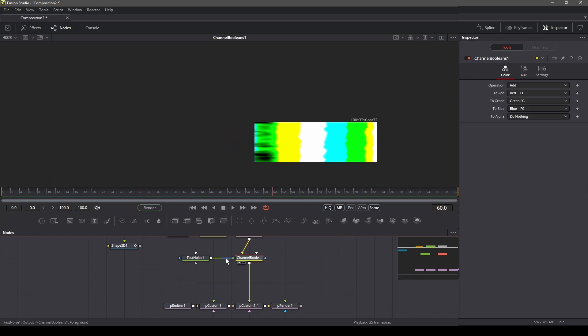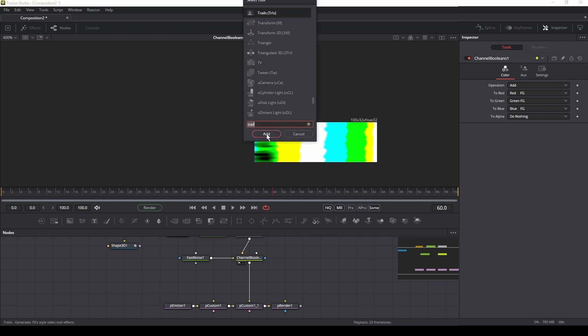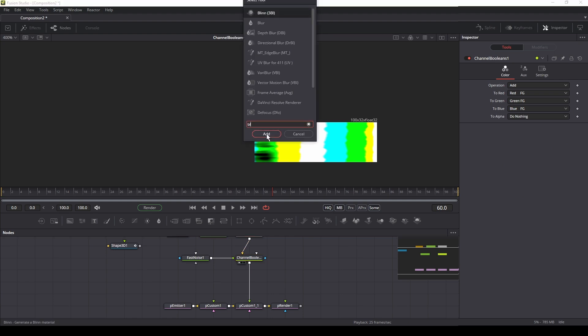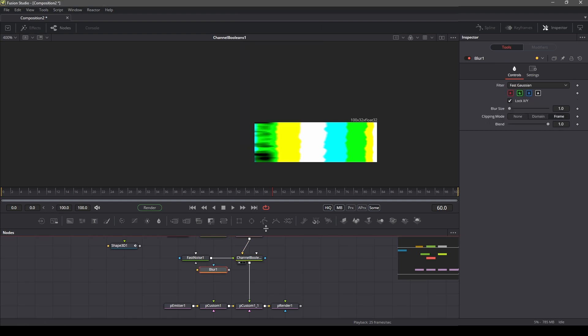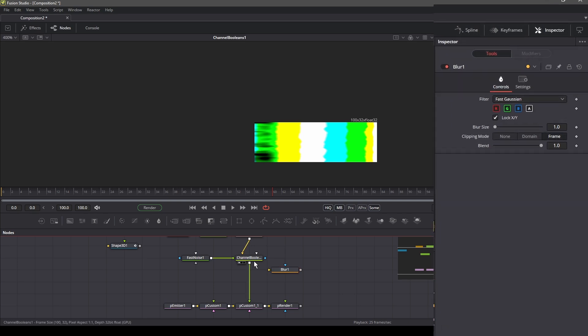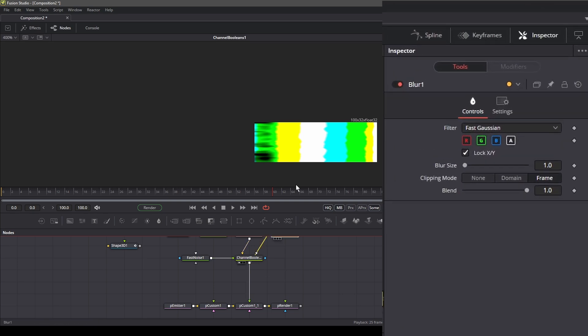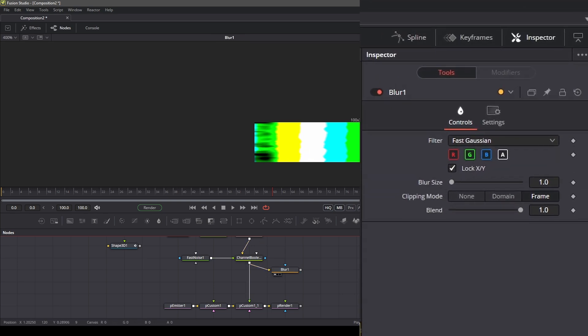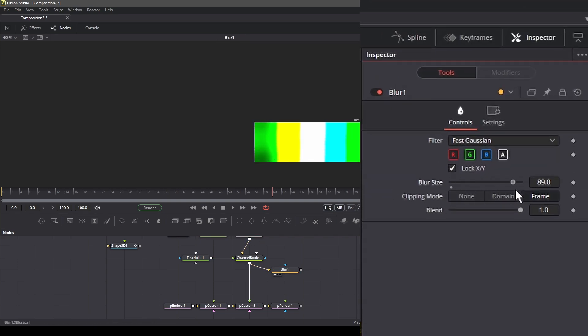There is another interesting thing we can do. We can add a blur node after the channel boolean. What it does is that when we move the blur size, we can smooth the path and the particles in it.